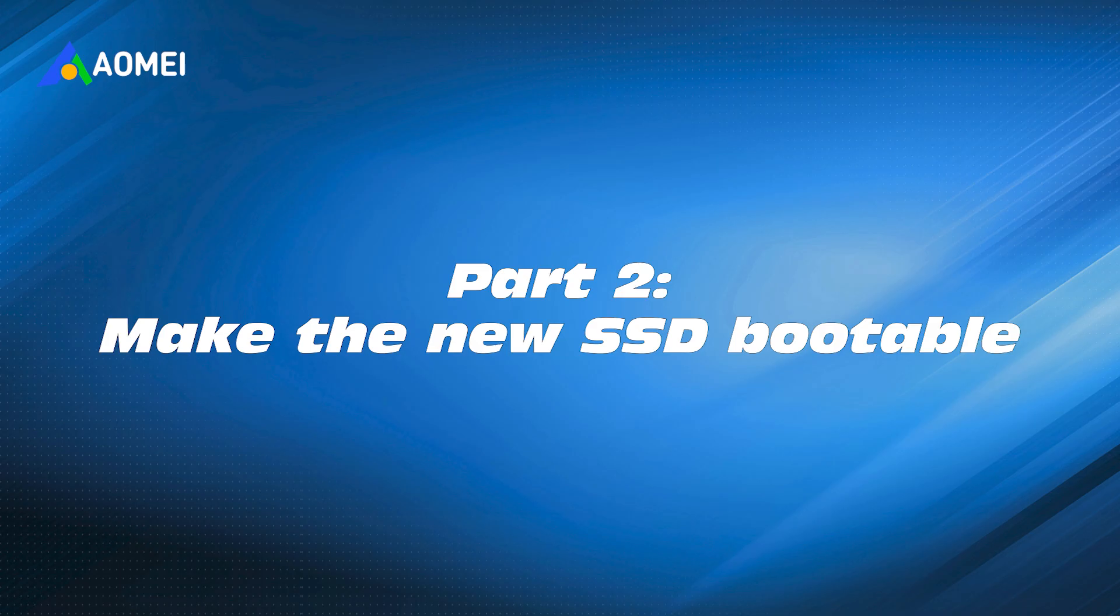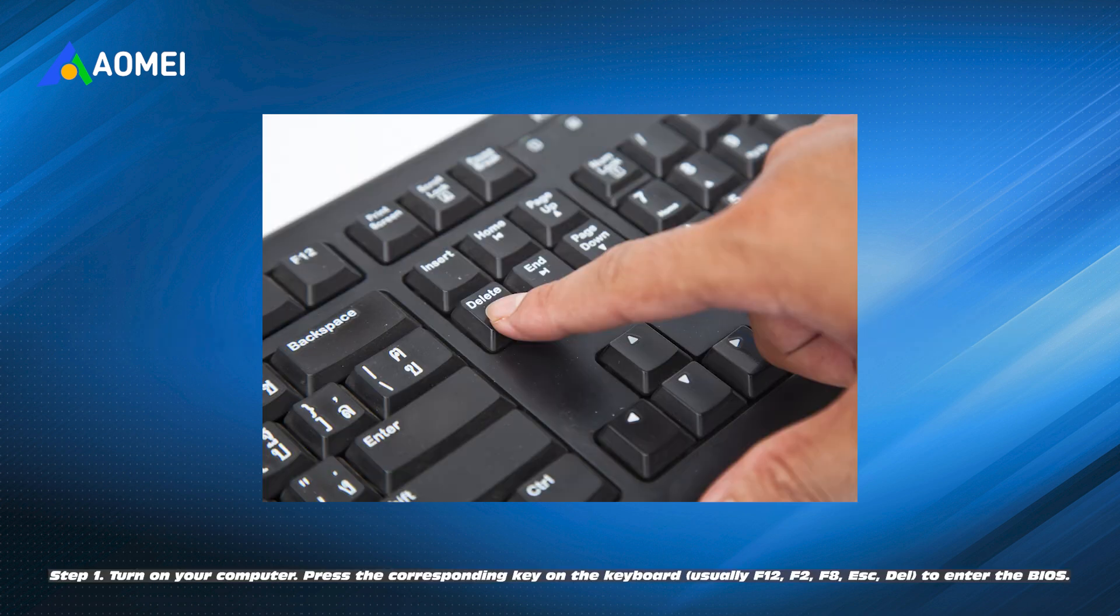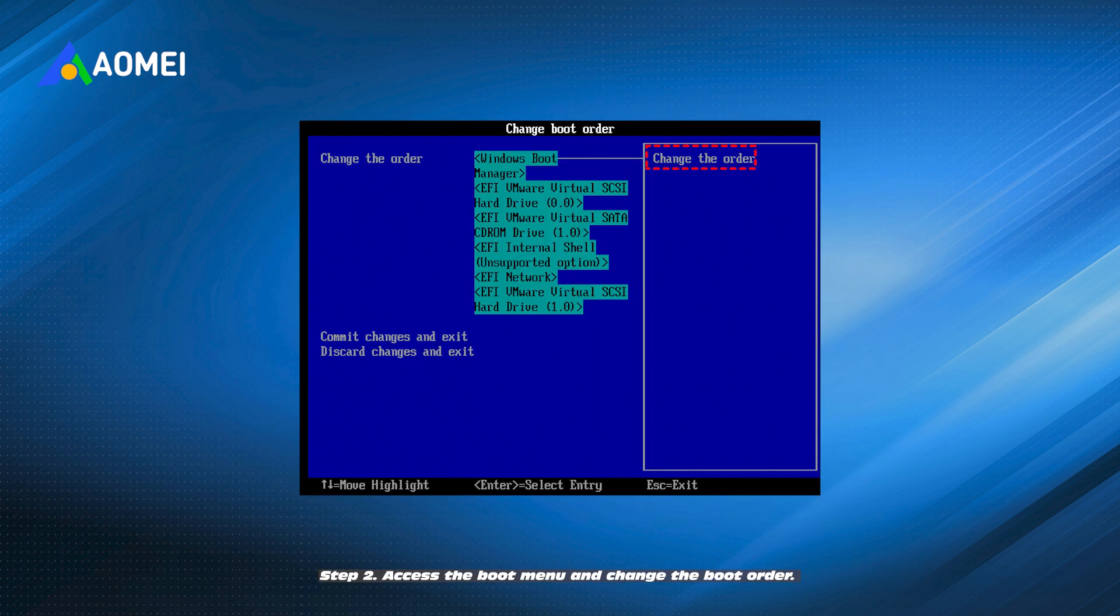Part 2. Make the new SSD bootable in Windows 10. Step 1. Turn on your computer. Press the corresponding key on the keyboard, usually F12, F2, F8, Escape, or Del, to enter the BIOS.